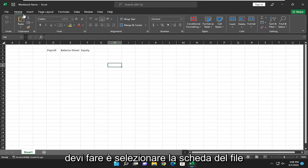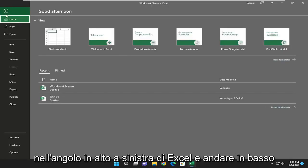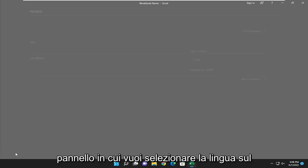So all you have to do is select the File tab up in the top left corner of Excel and go down and select Options at the bottom of this panel.